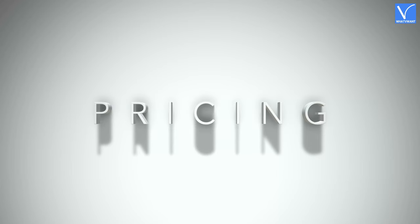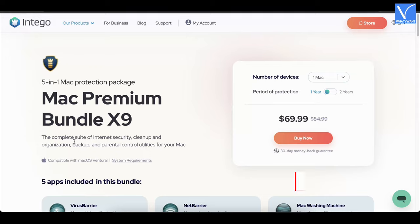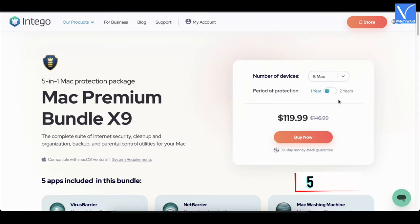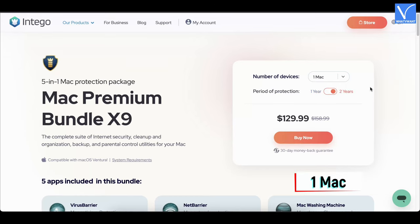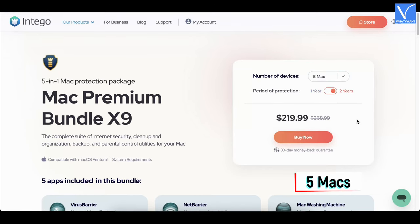Pricing. Intego Mac Internet Security is available in a one-year and two-years plan. Here are the prices of one-year plan based on number of devices, and these are the prices of two-years plan based on number of devices.